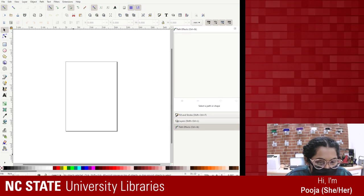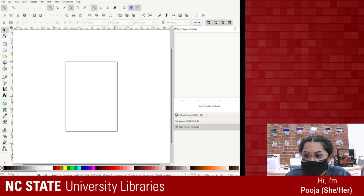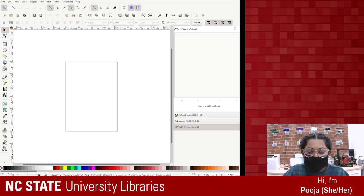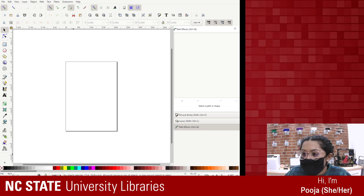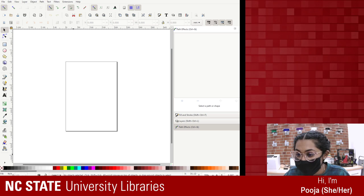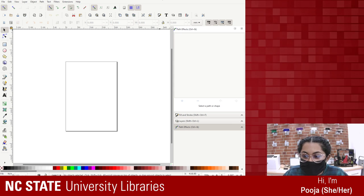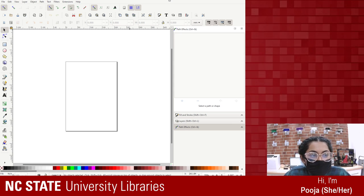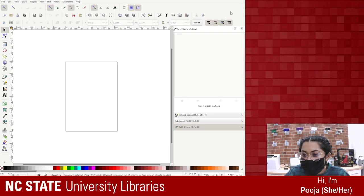Hey guys, can you hear me? Okay, so today I'm going to be using Inkscape to turn some PNGs into vectors. I have some images that I've prepared - they're still downloading right now. Let me pull up my window so that you guys can see everything. So basically what I'm going to do today is, for my last live stream, I just explored Inkscape and see what I could do.